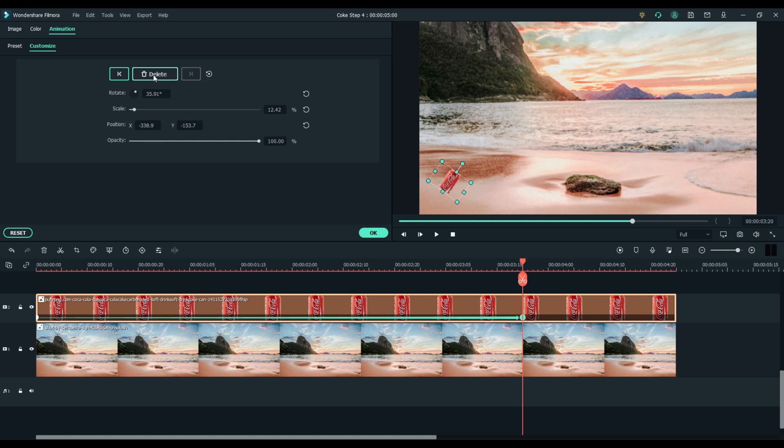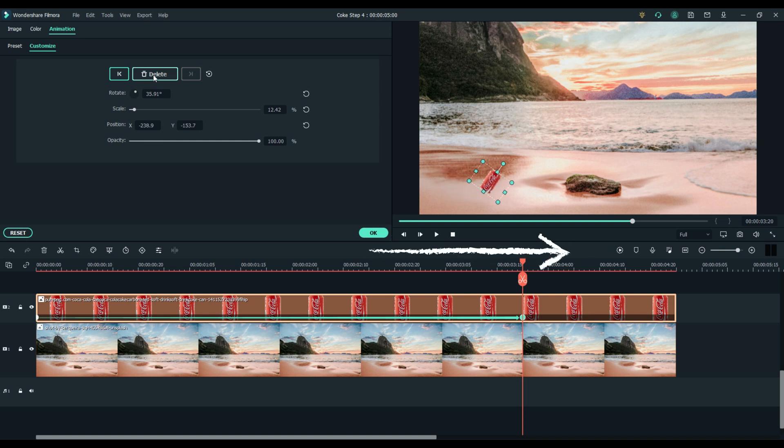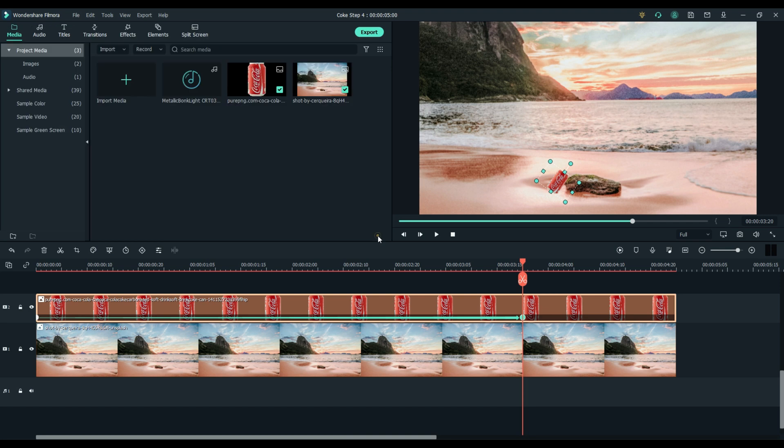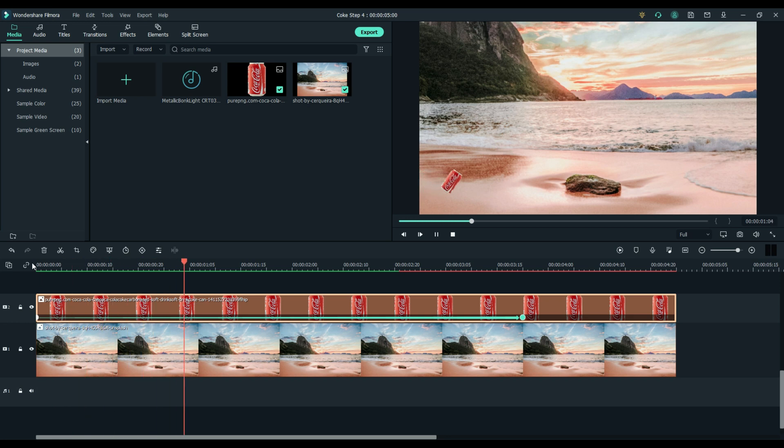Select the can and use the right arrow key. Slide it over and place it on the rock exactly where you want it to land in your animation. Select OK. Go ahead and play that back. And you can see the can now slides perfectly straight across the screen and hits the rock.